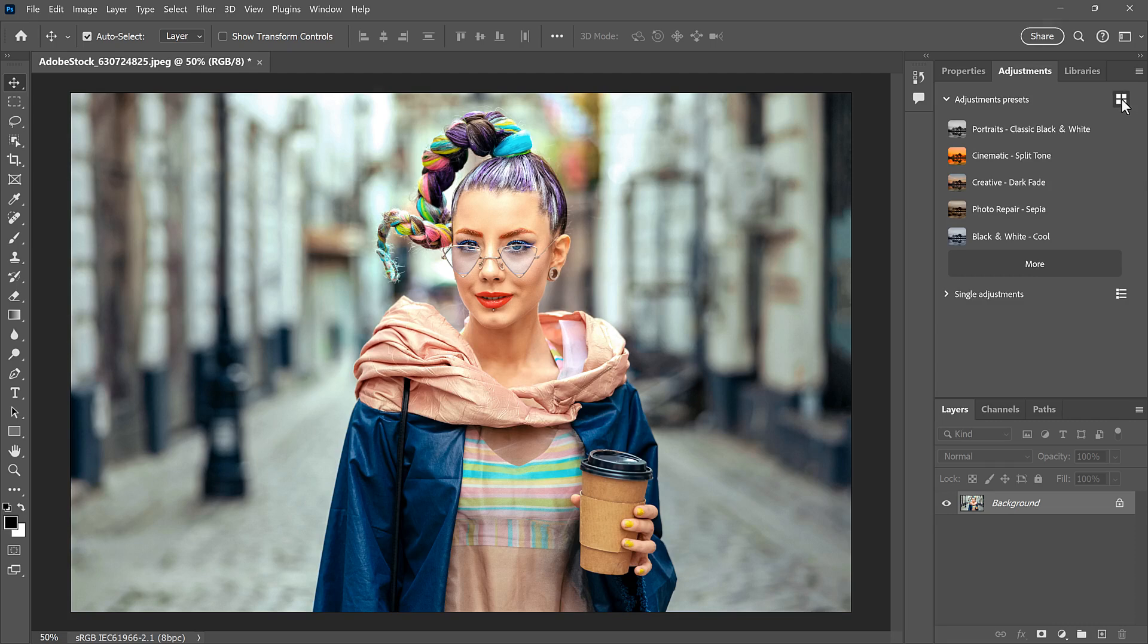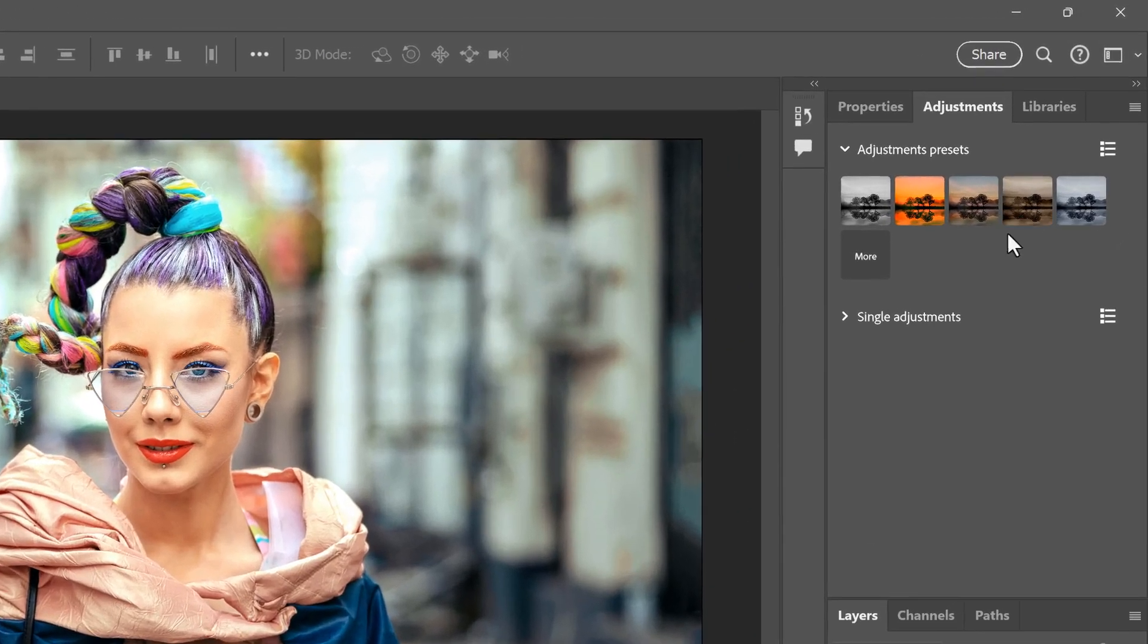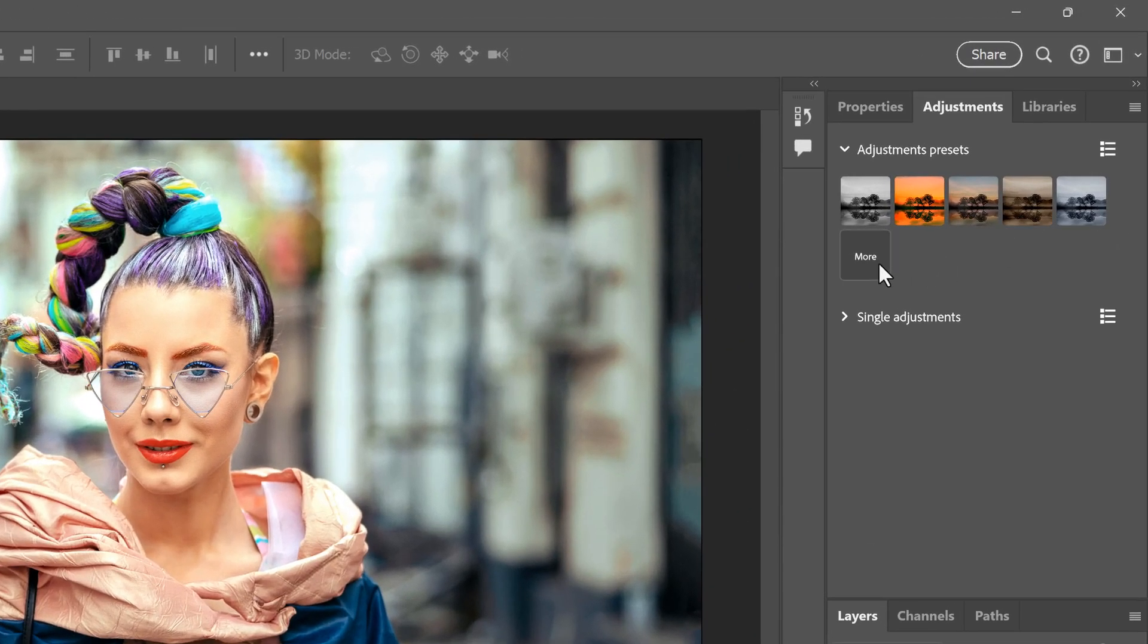I'll switch back to the thumbnails. To view all of the presets, click the More button.